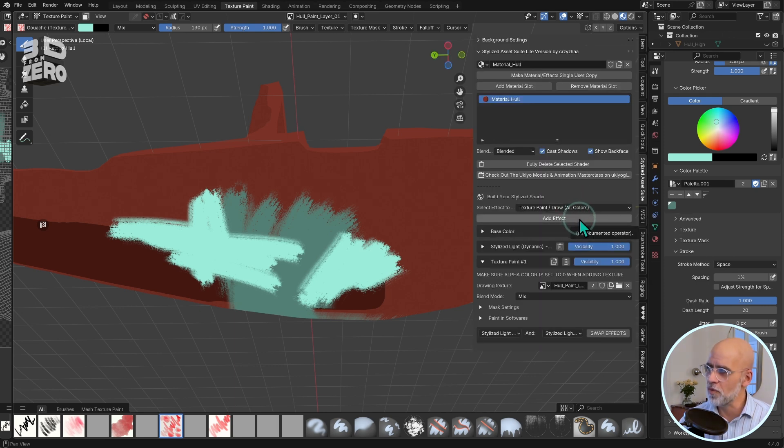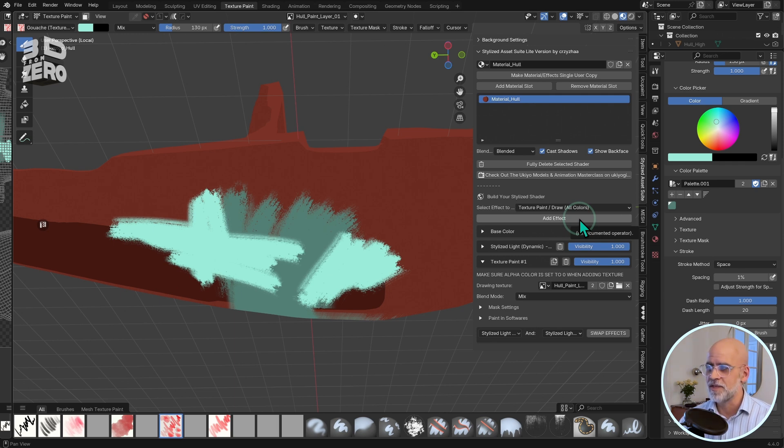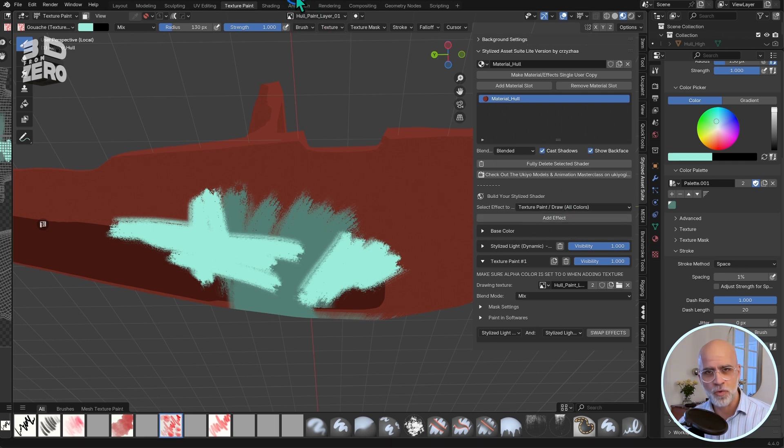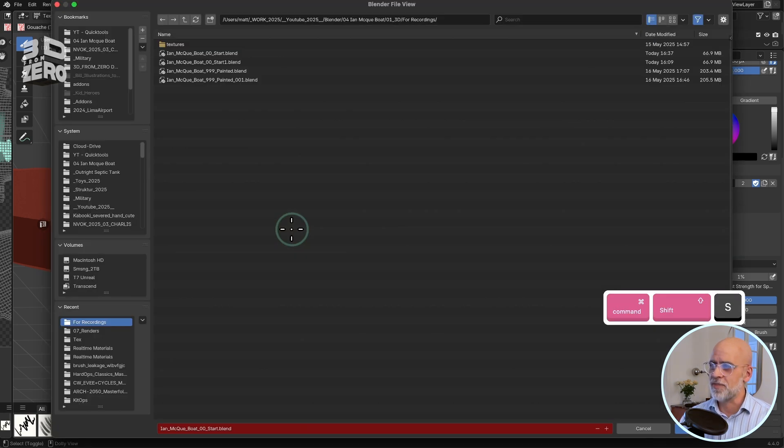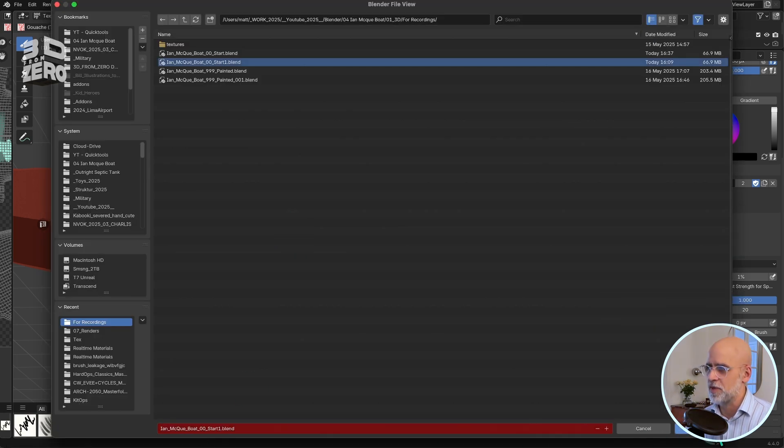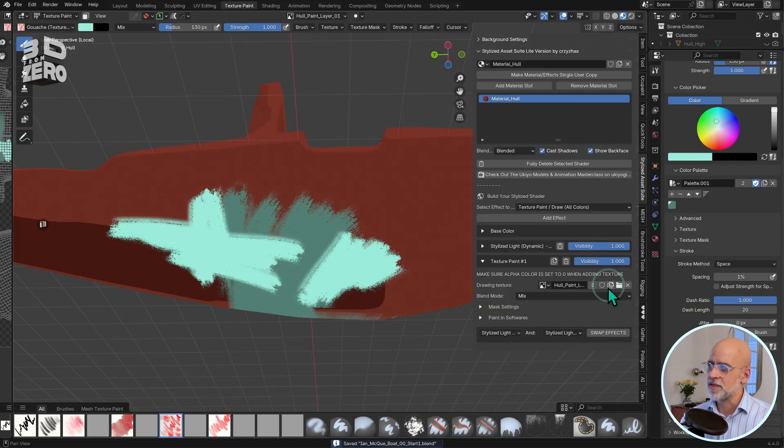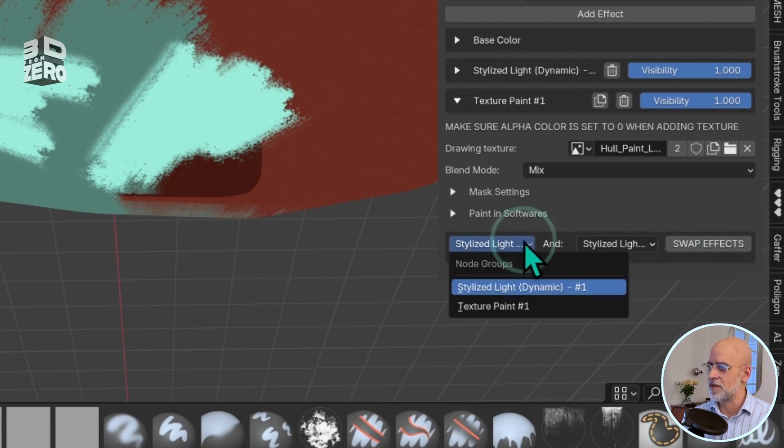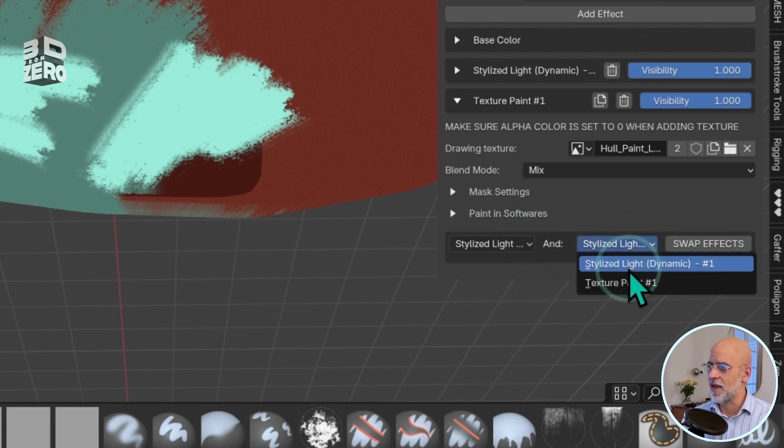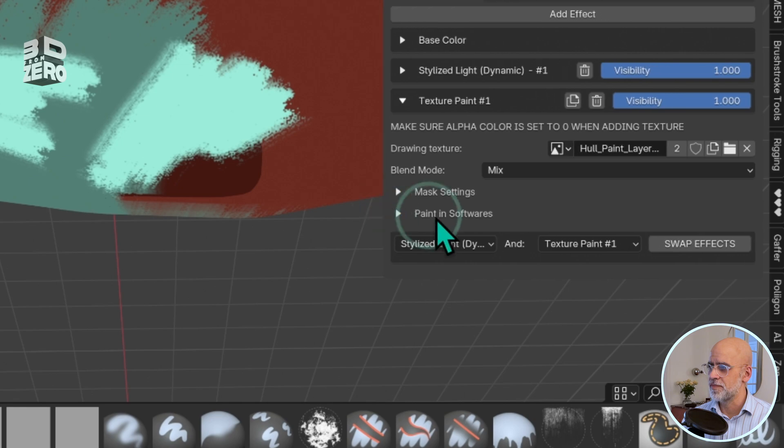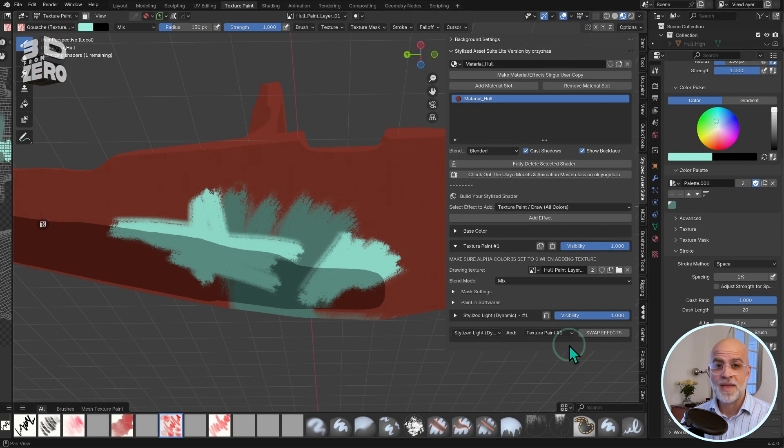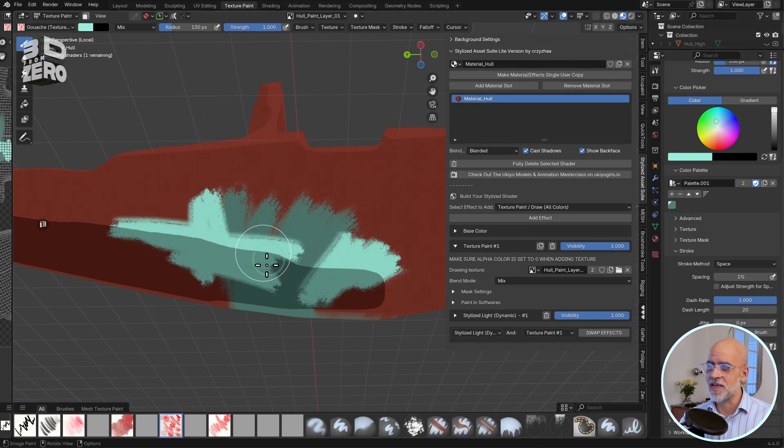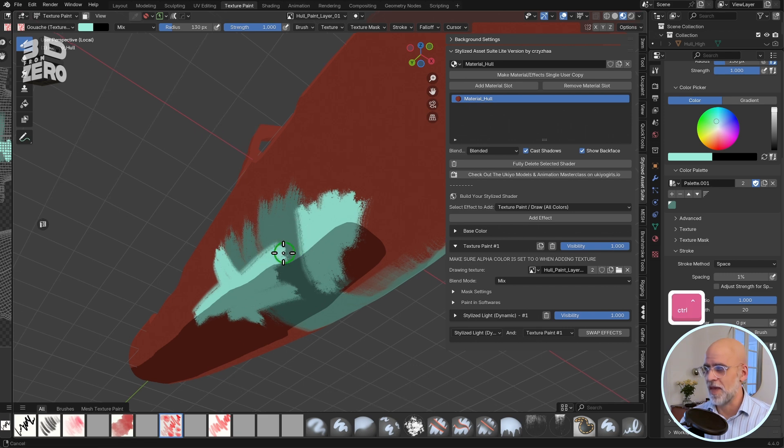Now, a quick warning here. I have experienced Blender crashing when I reorder these layers, so do save your work before you try this out. But at the bottom is this swap effects button. So I'll just swap the layer order of the light and the paint layer here. And now you can see the shadow is going over that paint.